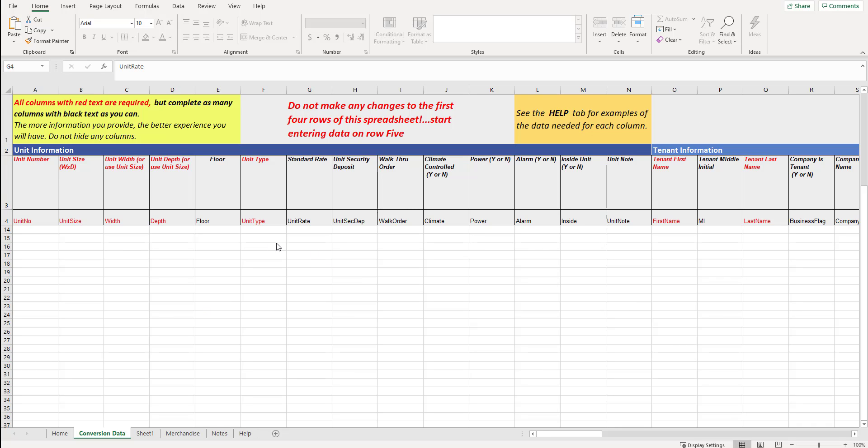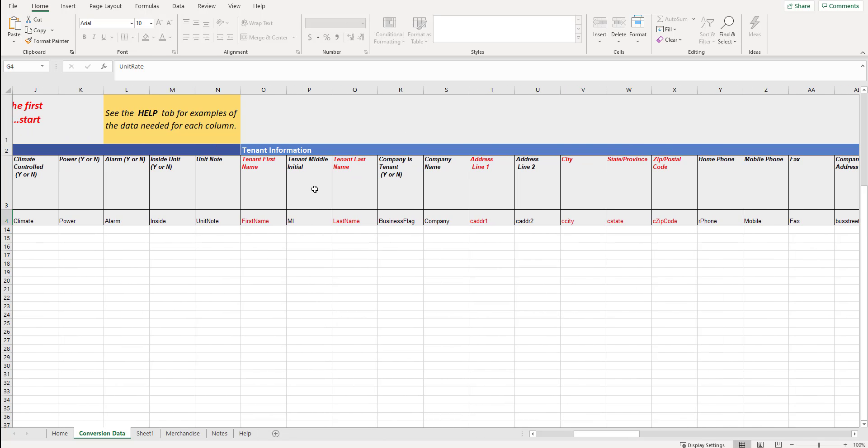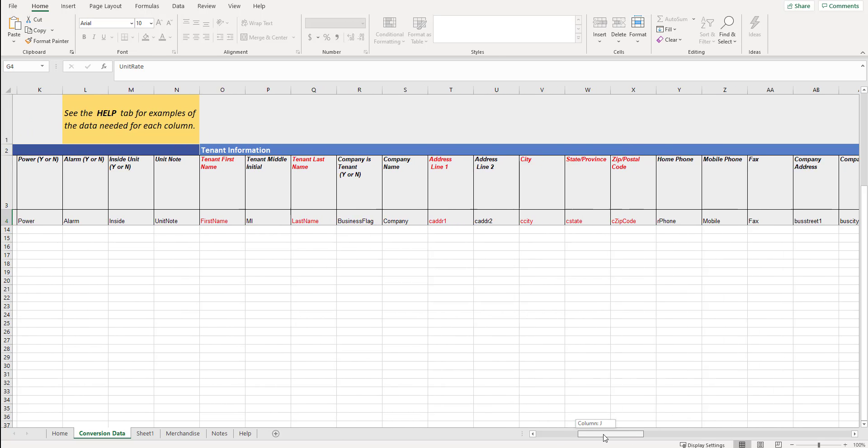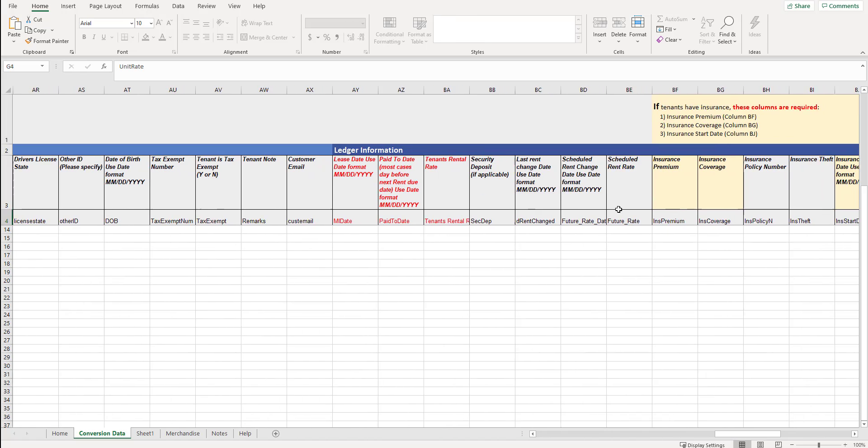When you are in this template, think of it as three distinct sections. We have a unit information area as we scroll over. We have a tenant information area. And then the last piece is the ledger information.